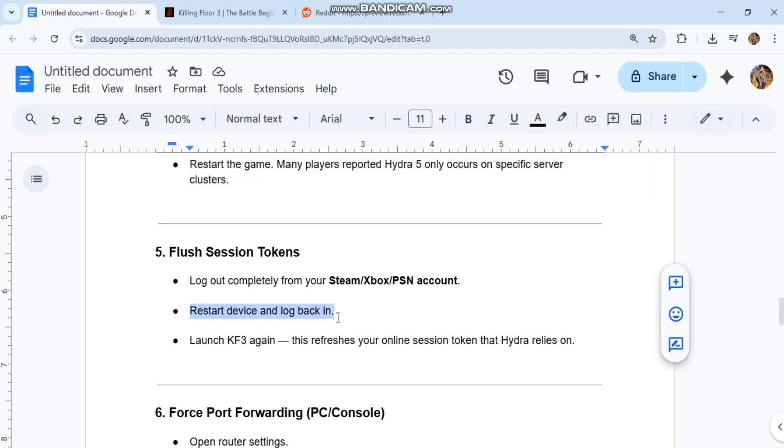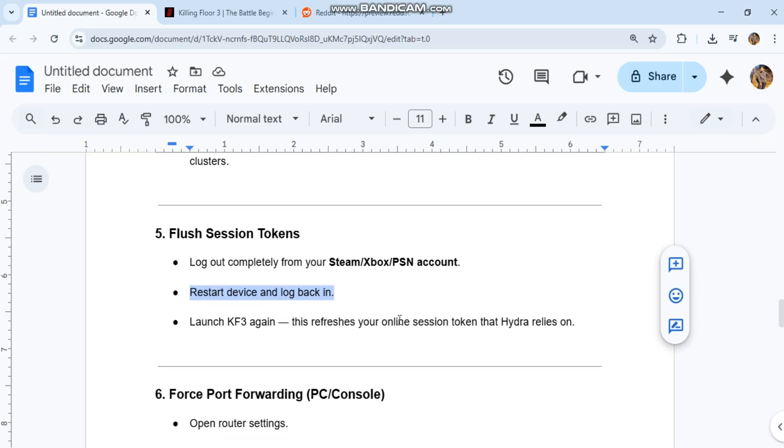Step 6: Force Port Forwarding for PC and Console. Open Router Settings. Forward KF3 Required Ports: TCP/UDP 7777, 7787, 27015, 27030, 27060. Save and Restart Router. Hydra errors often happen because sessions can't handshake correctly when ports are blocked.